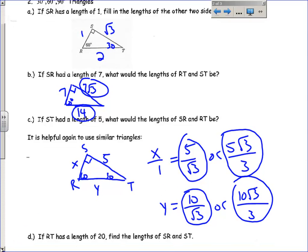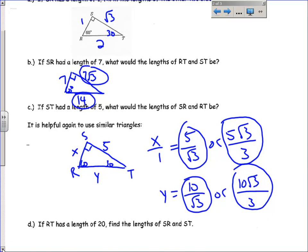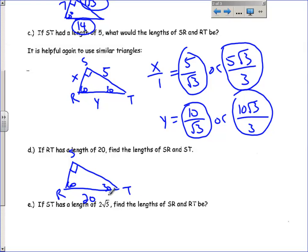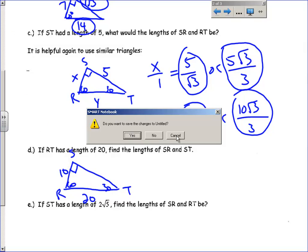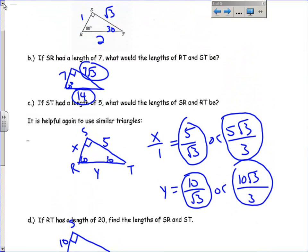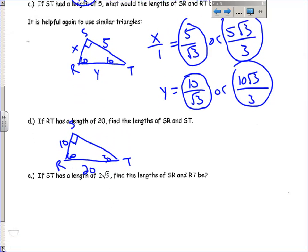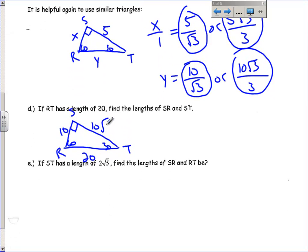Let's do another example. If RT has a length of 20, find the lengths of SR and ST. If you know the hypotenuse, it's easy to go backwards. Here's your 60, 30, and 90, with R, S, and T labeled. RS is across from the 30-degree angle, which is always half of the hypotenuse, so that's 10. And the side across from the 60-degree angle is the side across from 30 times the square root of 3, so ST is 10 square roots of 3.